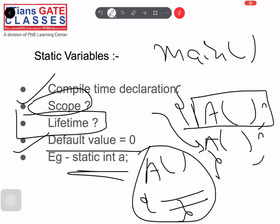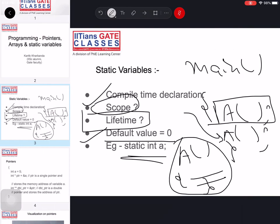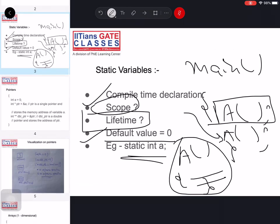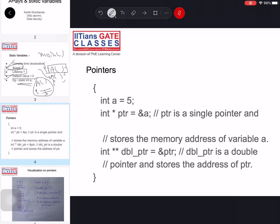To summarize static variables, three important points: first, it is declared and given memory at compile time with a default value of zero; second, the scope of a static variable is within the block where it is declared; third, the lifetime is till the end of the program — it conserves its state till the end of the main function.